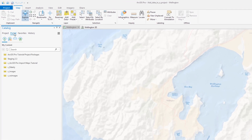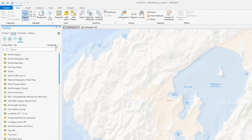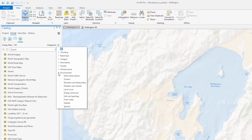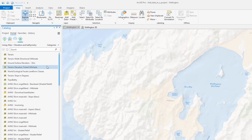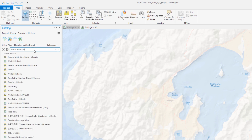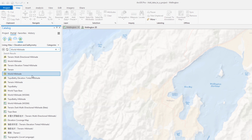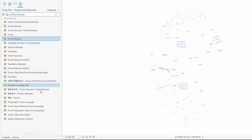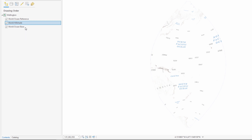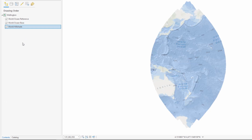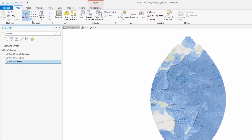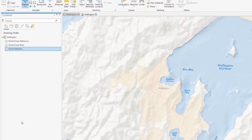First you will add data from the Living Atlas. The elevation and bathymetry category will help filter our search for a hillshade we will add to the map. By default the extent is constrained by the local New Zealand map projection that has been set for the map. The world ocean basemap has some transparency, and we can get a nice effect by moving the hillshade underneath the ocean basemap.